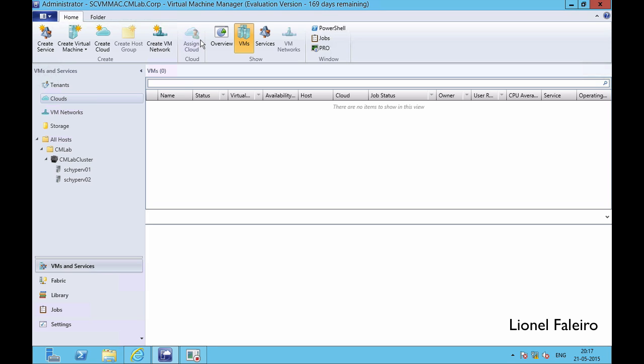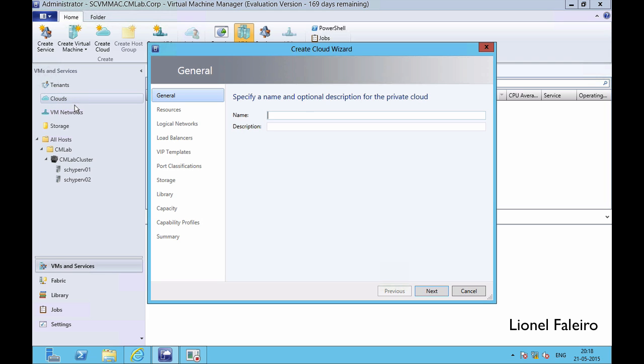When I talk about a private cloud, a private cloud is a cloud that is going to be running internally in my corporate network, using different Hyper-V servers. In the earlier practical we had looked at creating two Hyper-V servers, adding them to my Virtual Machine Manager console, and dealing with clustering. Now to create a private cloud I need to go to the VM and Services tab, right-click on the Clouds option, and select Create Cloud. I can give it a name — let's say 'CM Lab Cloud'.